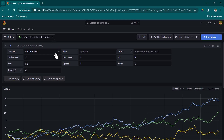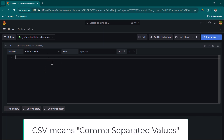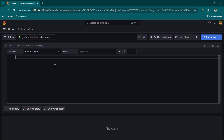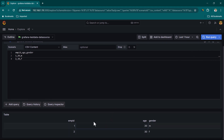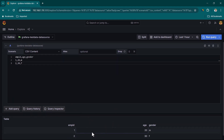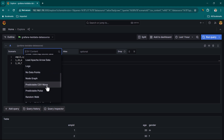Another scenario is CSV Content. Click on CSV Content and you can paste any tabular data. For example, we can create employee data with columns like employee ID, age, and gender, then populate a row with employee ID 1, age 20, gender male. Click Run Query and you'll see the data in a table structure, ready to use in Grafana visualization panels.